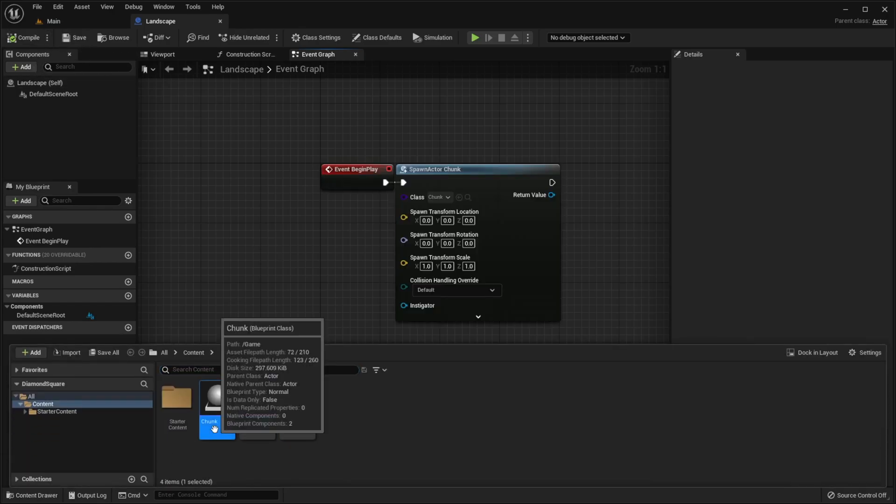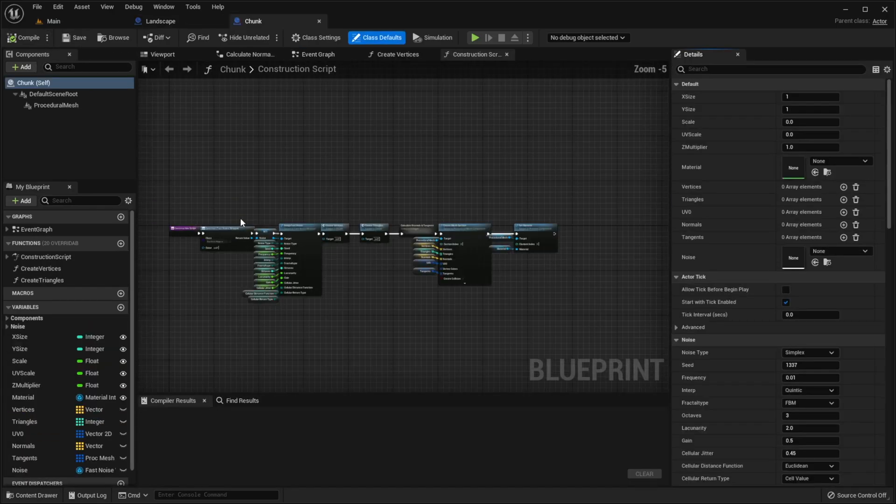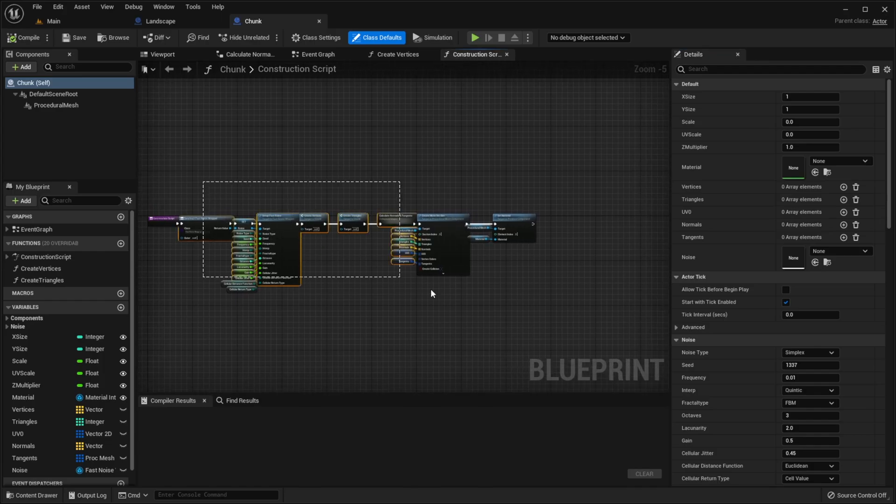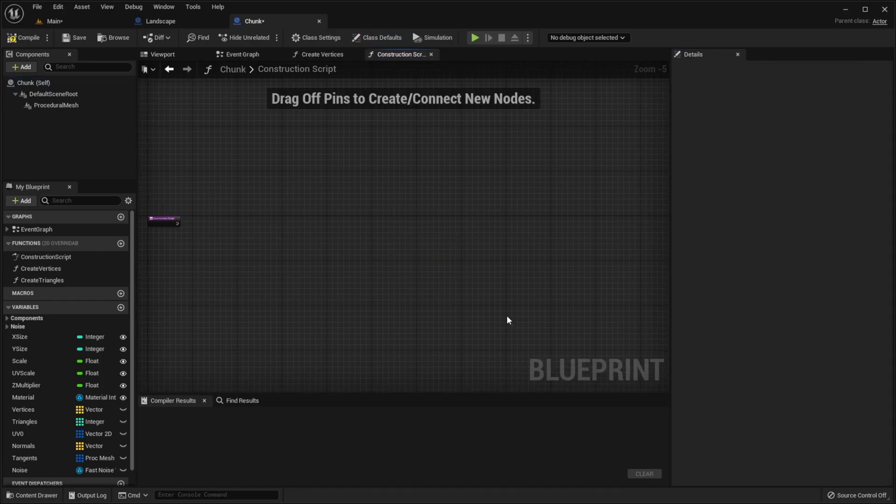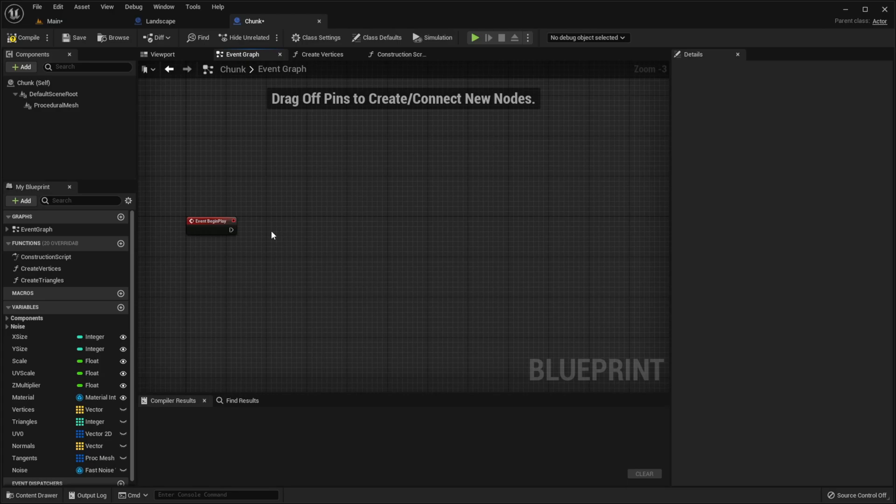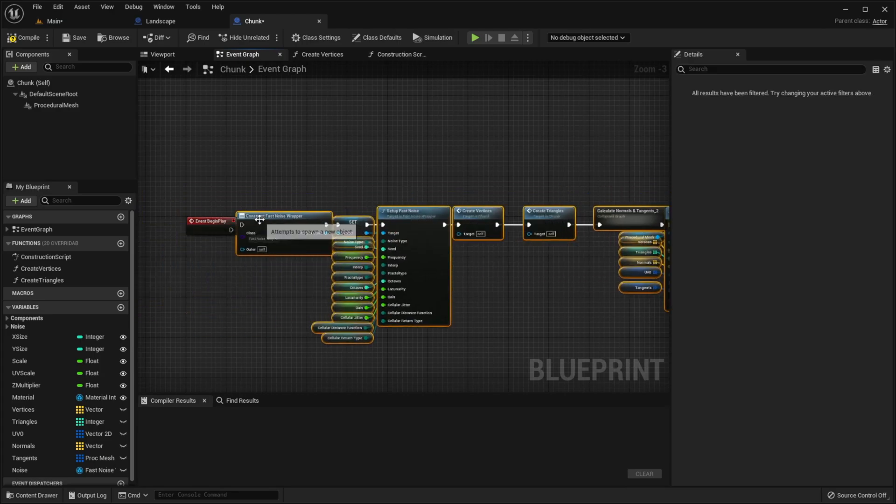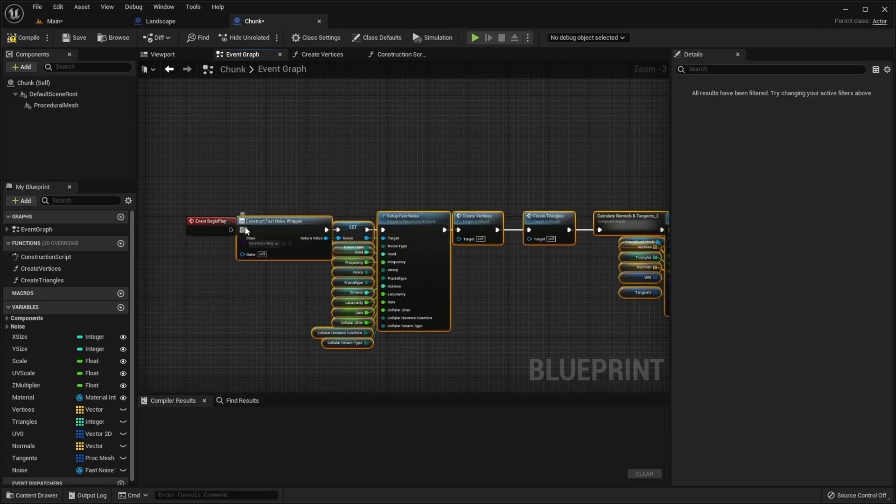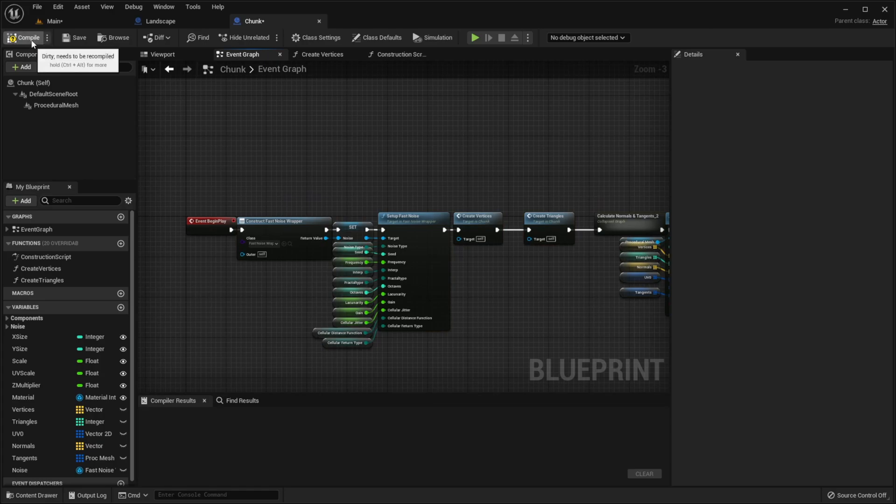Now go to chunk class. We need to remove everything from construction script and move this to event graph and connect with begin play. Compile, save.